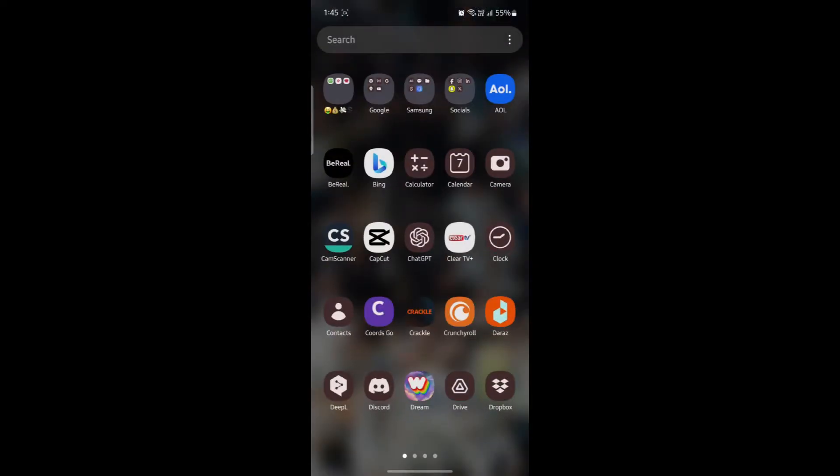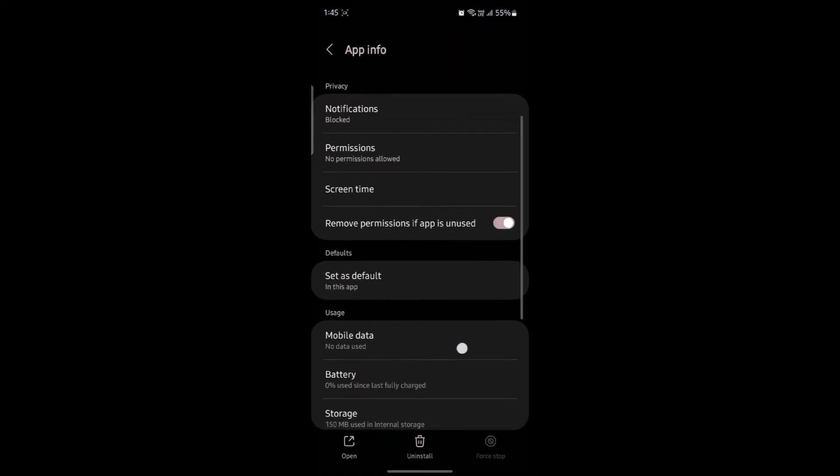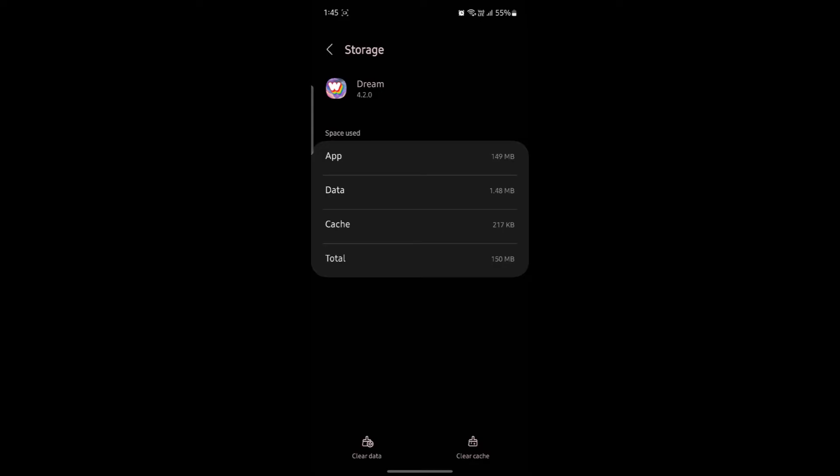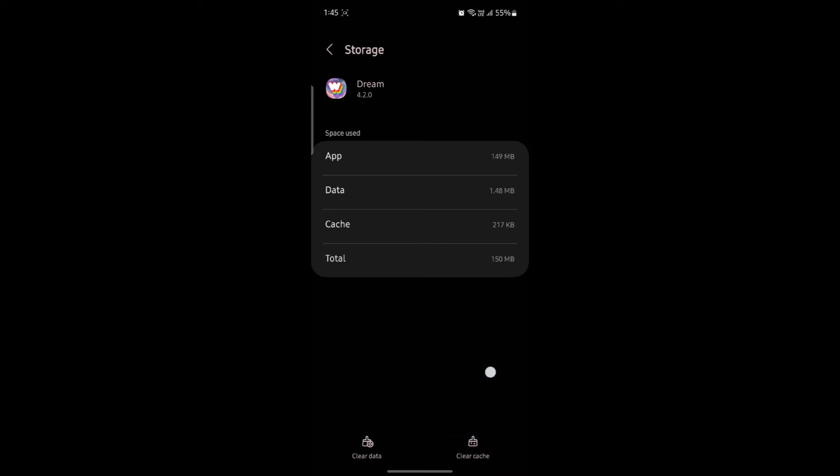Go ahead and locate Wombodream, tap on it and go to its settings. Now scroll down and tap on Storage. You can see the cache over here. Now to clear the cache, simply click on clear cache and then the cache memory or the cache storage of Wombodream will be cleared and your app and phone will run smoothly.